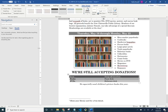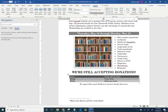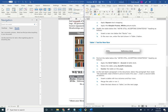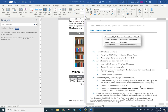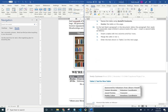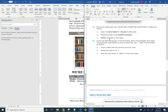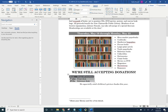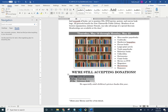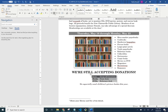Resize the table using AutoFit Contents — go to Layout > AutoFit > AutoFit Contents. Insert the text shown in Table 2 on the next page. Center the table on the page: with the table still selected, go to Home > Paragraph and click Center.